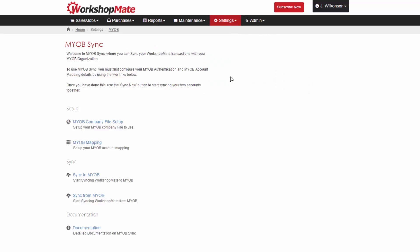Select MYOB Company File Setup. Enter your MYOB AccountRight Live email address and password.